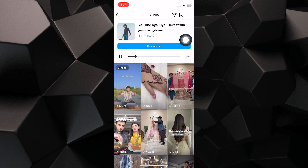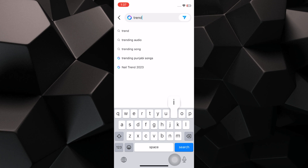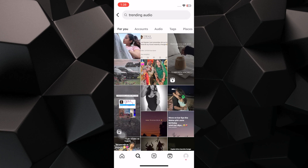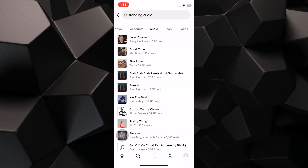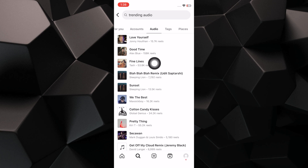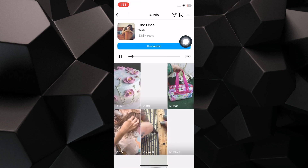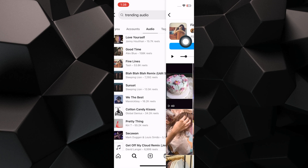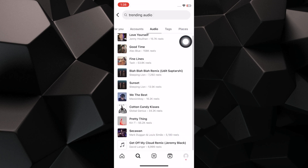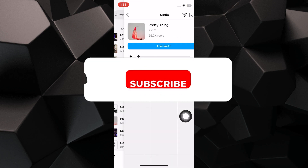In the search icon, you will have to search for trending audio in the search bar. Tap on the audio option shown here. You'll be able to see trending music along with the number of people who use this music. You can tap on any music to find out the number of people who use it.